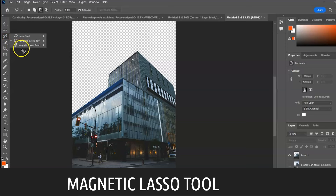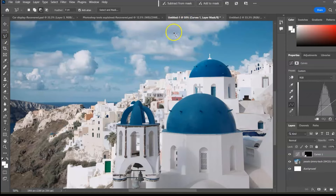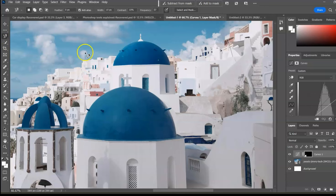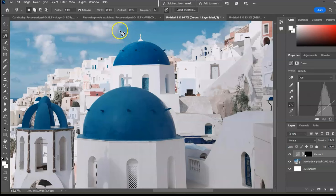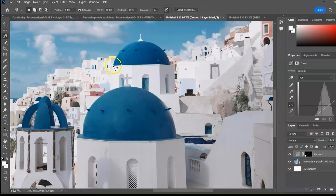Magnetic Lasso Tool, shortcut L. Use this where there is a significant contrast in the image, like blue and white. Let's select a dome. Set smooth selection, width to 10 pixels — notice how it derails as you move away from the edge. Use backspace to go back by deleting anchor points. Increase the width to 50 pixels and now it doesn't derail; it continues to snap to edges even as you move away.